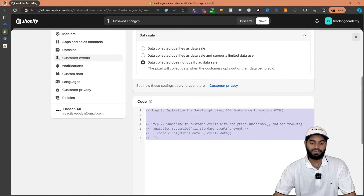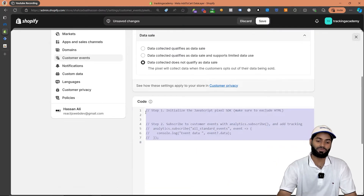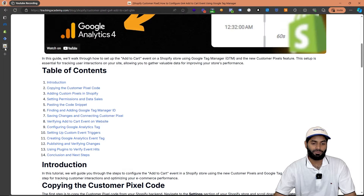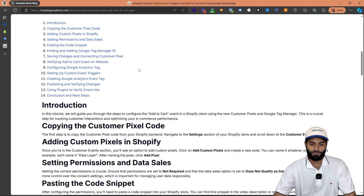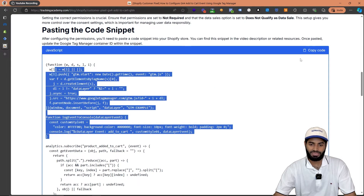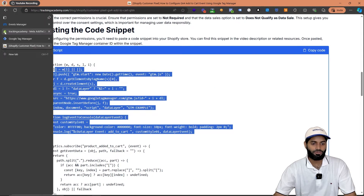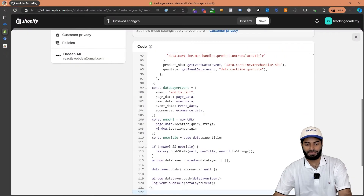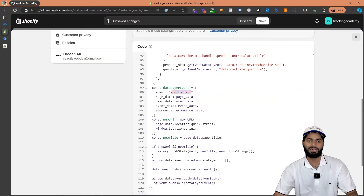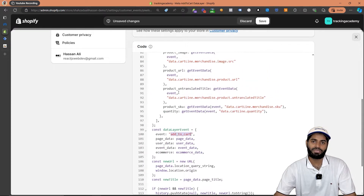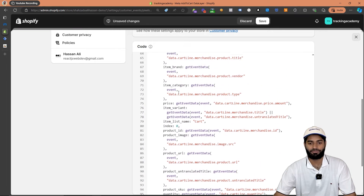On this code section we are going to paste a code snippet that you can find from the blog post below. Once you go to the blog post you can scroll down to the code section and copy the code right here. Let's go back to our Shopify store and paste the code right here. This will trigger a data layer add to cart event that we can use to trigger the add to cart event for meta.